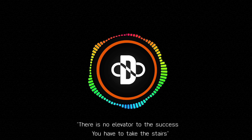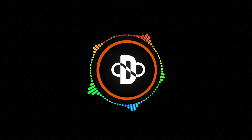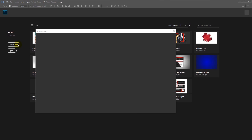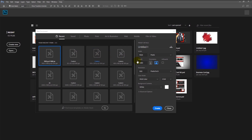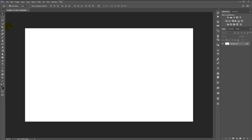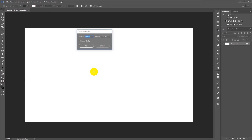We will start our tutorial with an inspirational quote: there is no elevator to success, you have to take the stairs. Now without any further ado, let's begin. Create a new document — the width is 1920 and the height is 1080 pixels, resolution 300. Click Create. Take the rectangle tool and click the blank space, then type in width 1120 and height 670 pixels, click OK.